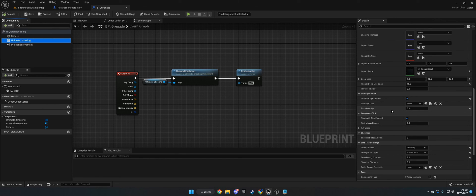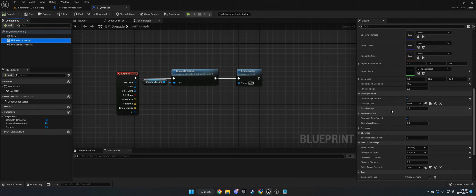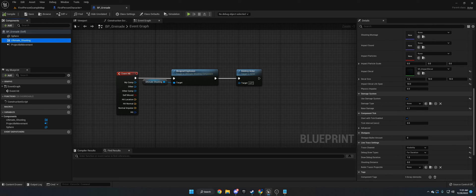That is basically all of how to use the ultimate shooting system. If you have any questions, I have a discord. I'll link it below. It's also on the store page. And I can help you there with more support. Thank you.